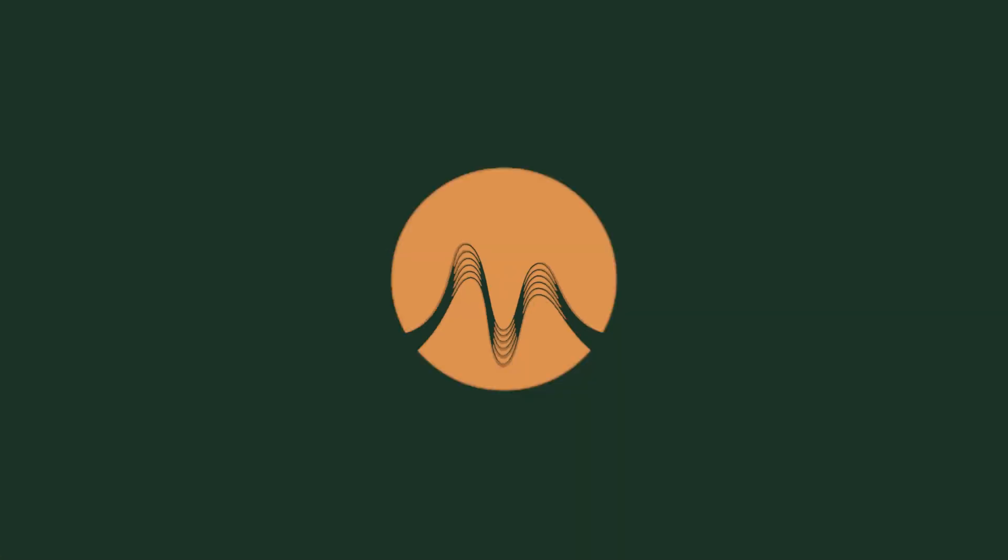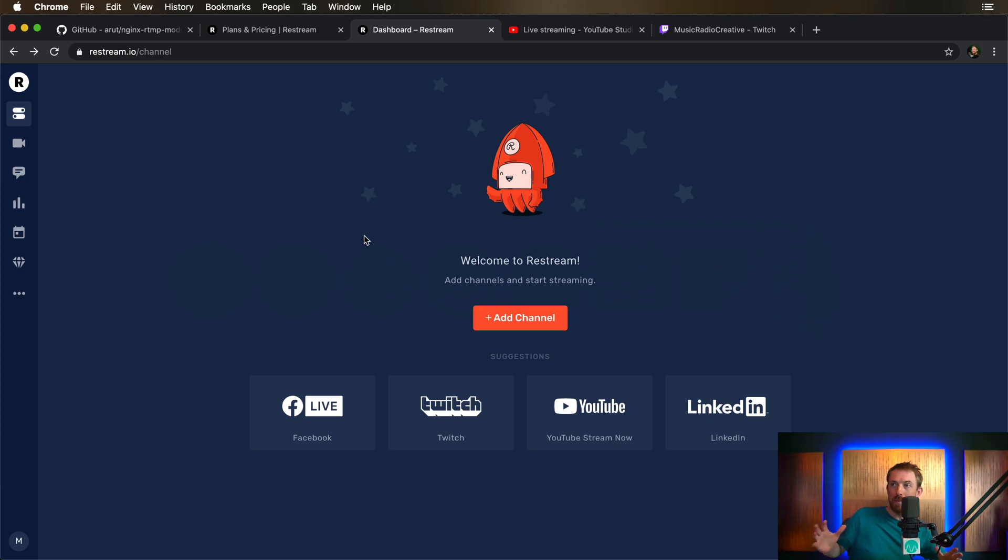I'm Mike Russell from MusicRadioCreative.com and in this video I'm going to show you how to live stream to multiple platforms at the same time. Even though this video is sponsored, the service I'm about to show you is exactly the service I use to do our weekly live stream. Let's hop in and take a look.